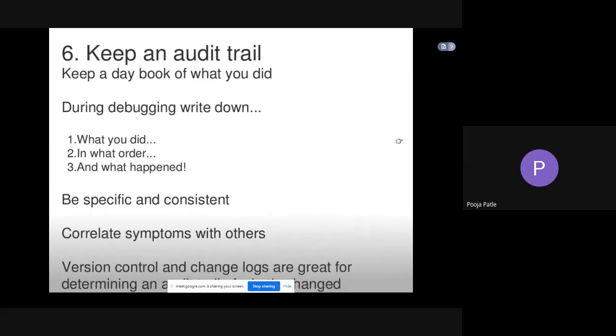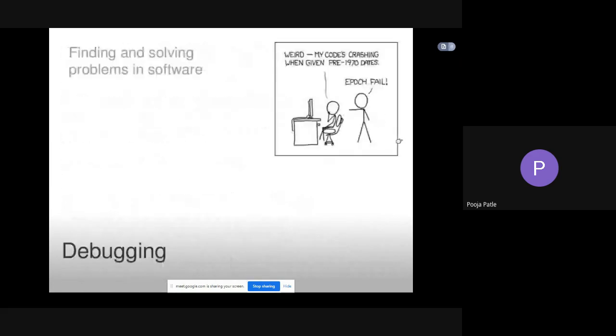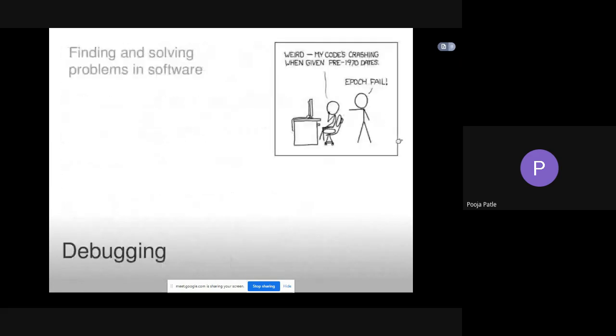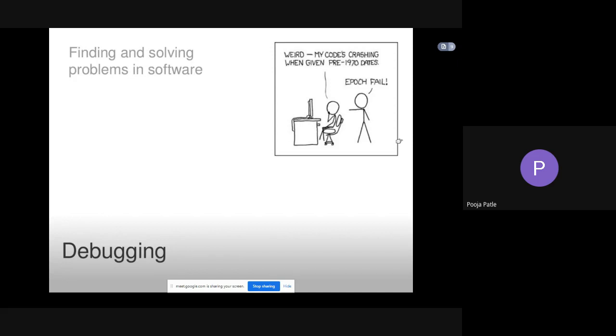This is all about the debugging process. It is finding and solving problems in software. The programmer after a program failure identifies the corresponding fault and fixes it. The process of determining the cause of failure is known as debugging. Debugging occurs as a consequence of test revealing a failure. Mayers proposed three approaches to debugging. This is the concept of debugging. I hope you all understood. Thank you so much.